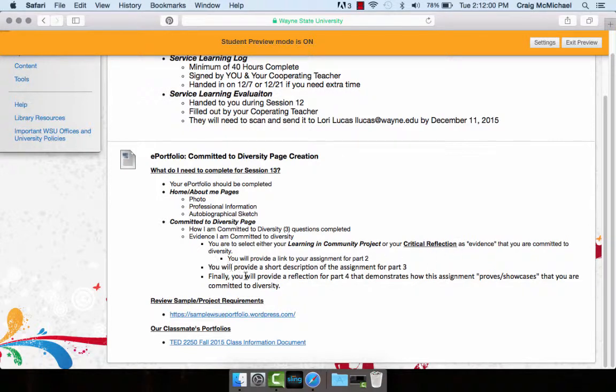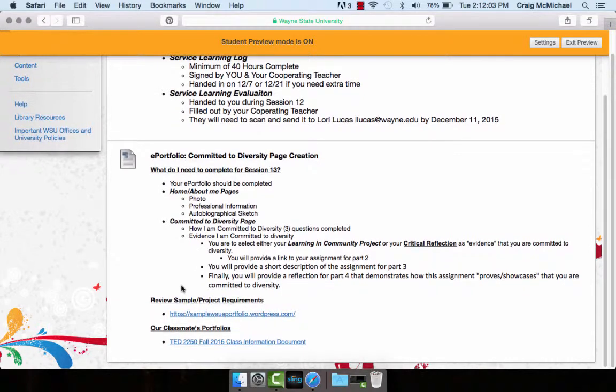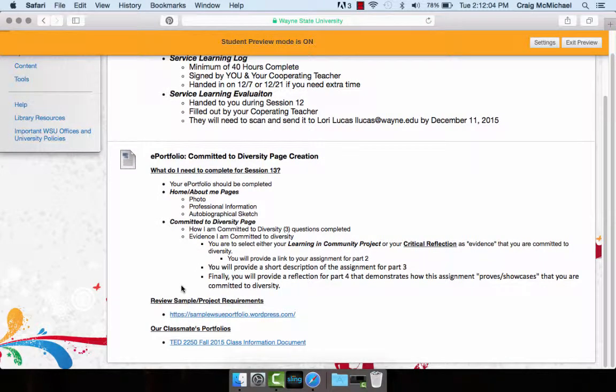You're going to provide a short description of the assignment. And then finally, you're going to provide a reflection that demonstrates how this assignment proves and showcases that you are committed to diversity.